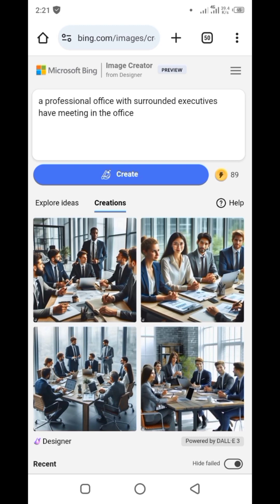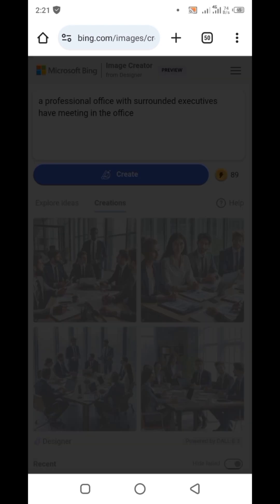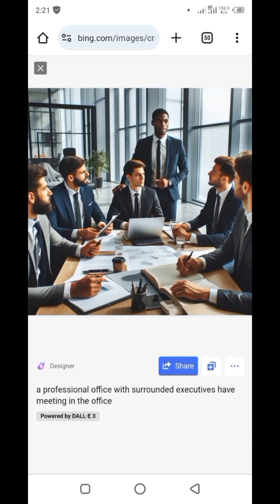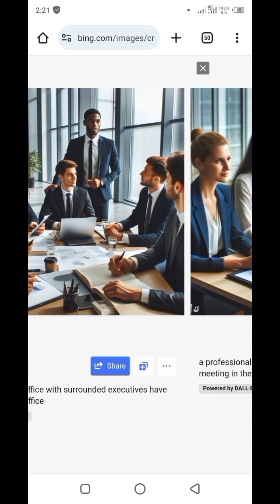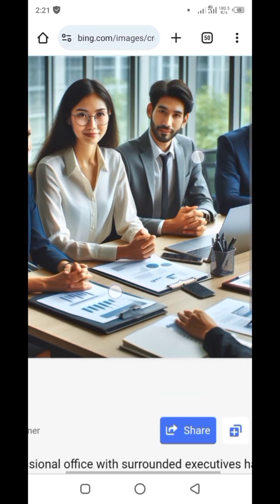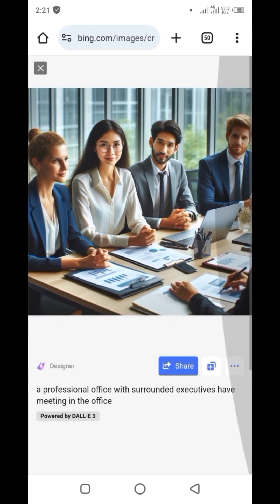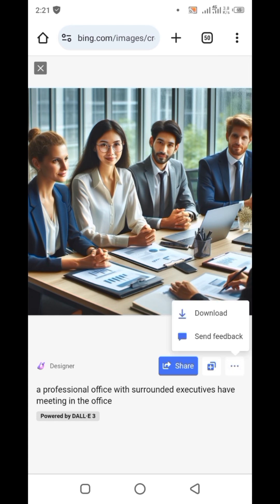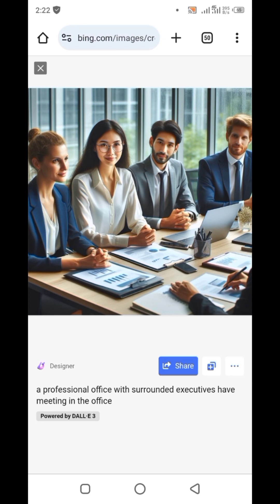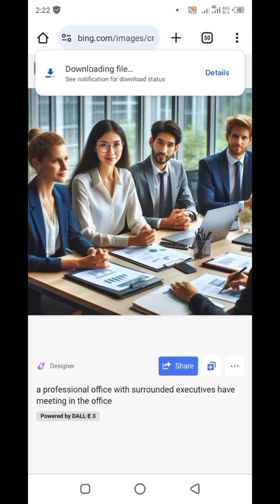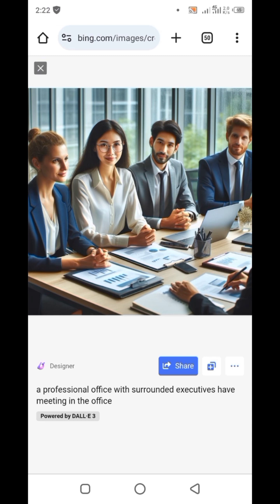The prompt I used was: 'A professional office with surrounded executives having a meeting.' You can use images like this for your designs — they look really amazing and realistic. To download, click the three dots and select Download.